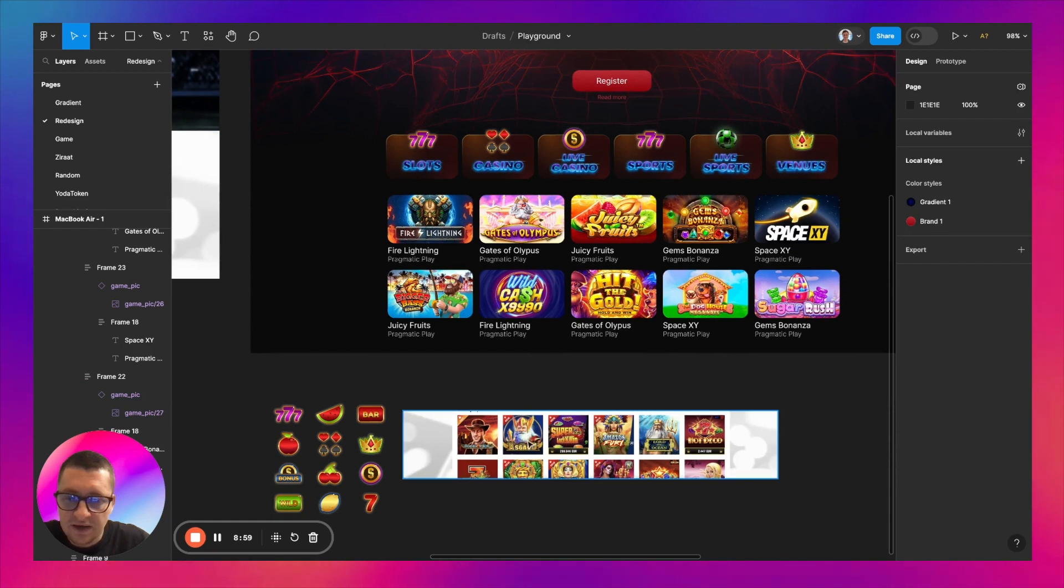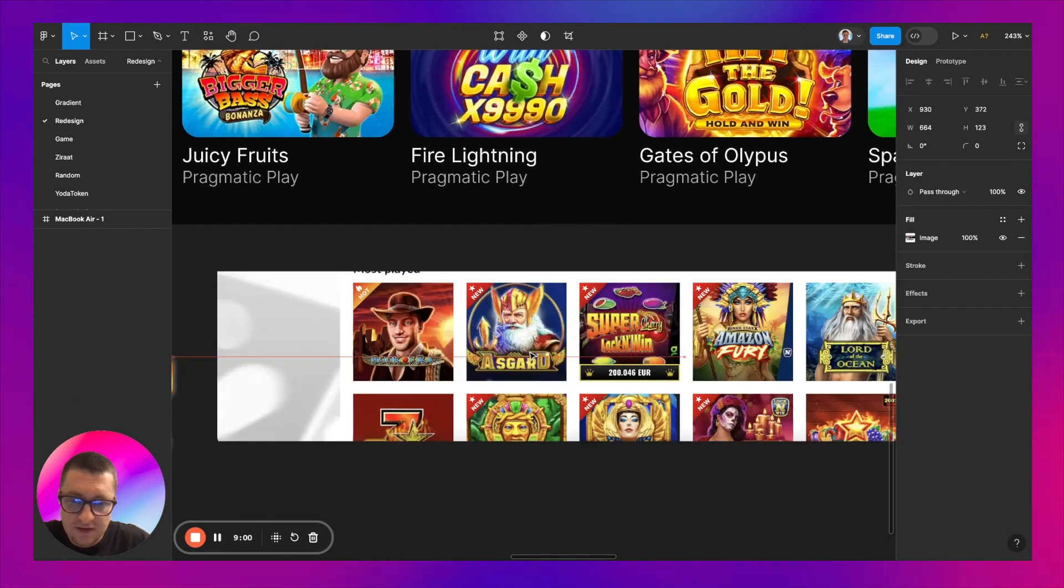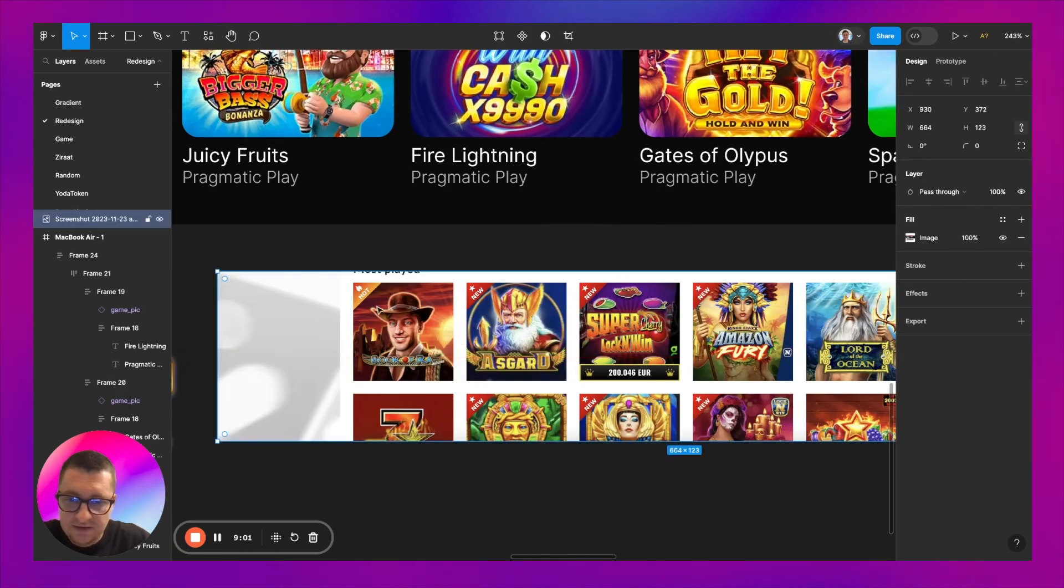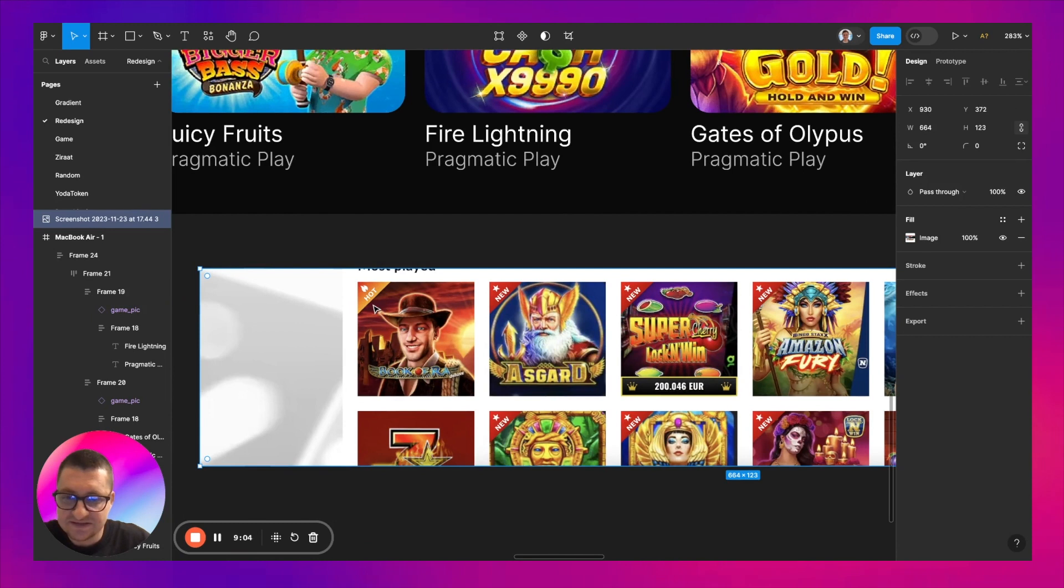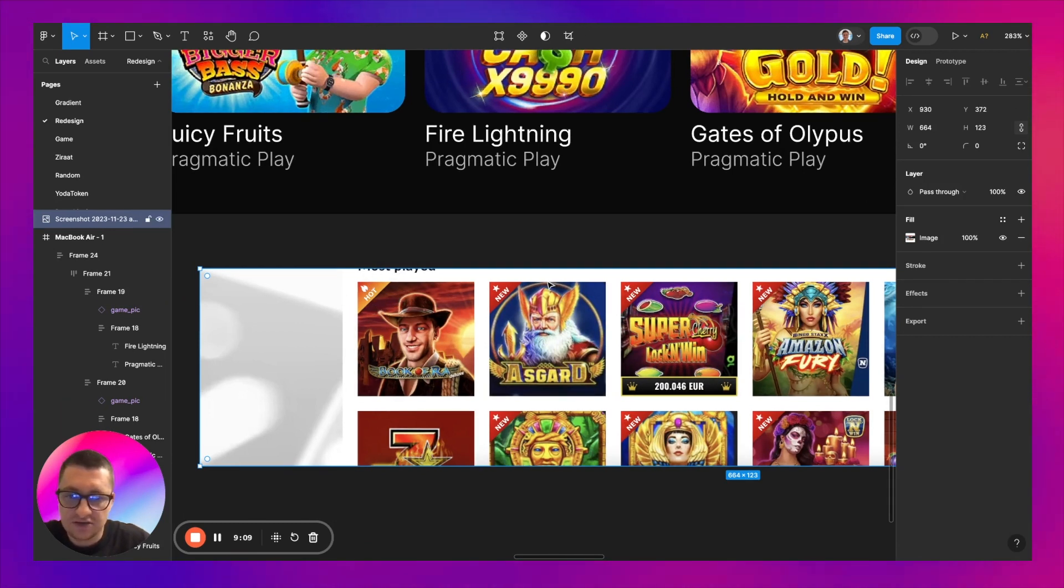For example, I put some random game cards here and of course not all of them are Pragmatic Play, but in terms of the design for this tutorial I think it's okay. Now let's create these badges, hot, new.